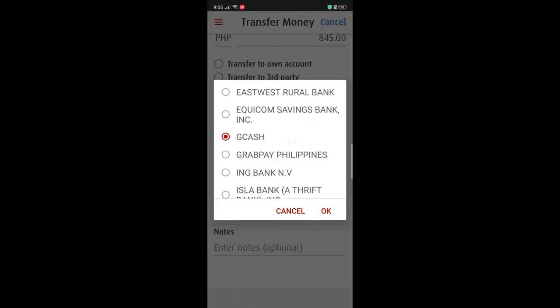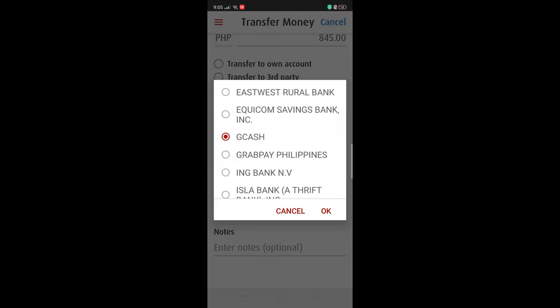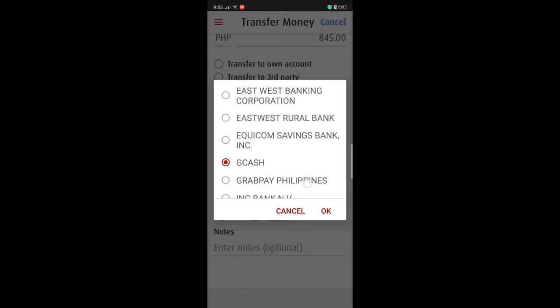GCash is already in BPI's list of other banks. And when you select it, BPI will ask for additional information that you need to fill in so that you can proceed with your transaction.